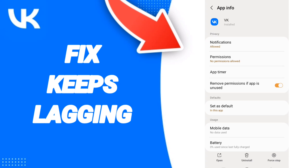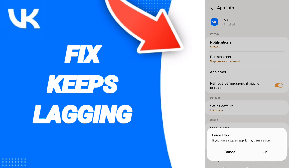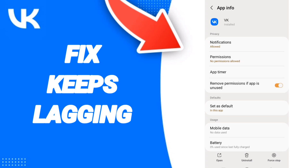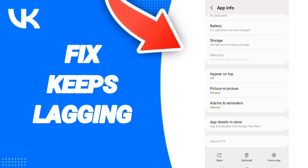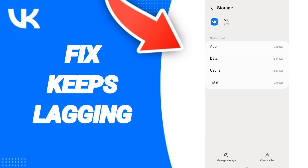Then we go to Force Stop and click OK. After that, you will go into Storage and click on Clear Cache.